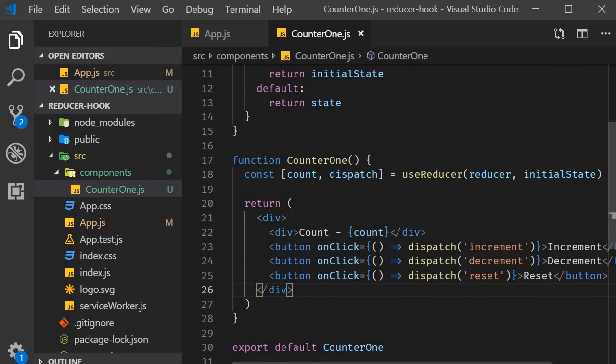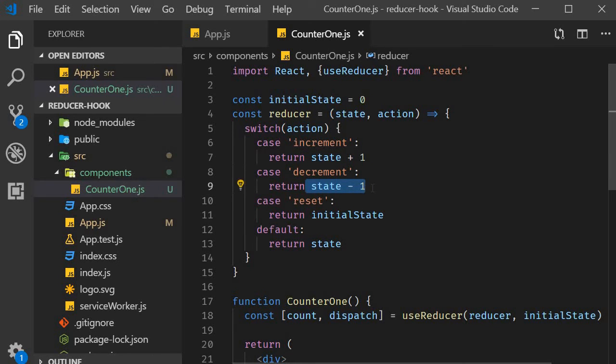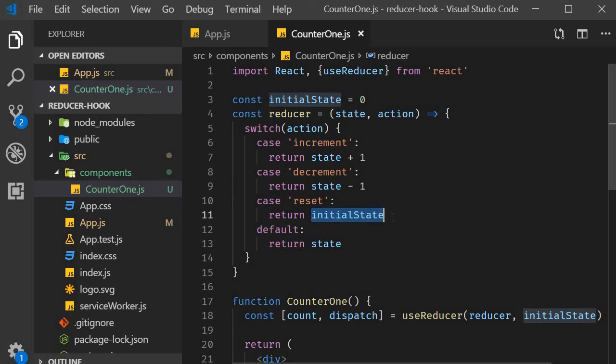When you dispatch increment, it adds one to the current count value. If you dispatch decrement, it subtracts one from the current count value. If you dispatch the reset action, it returns the initial value of zero.